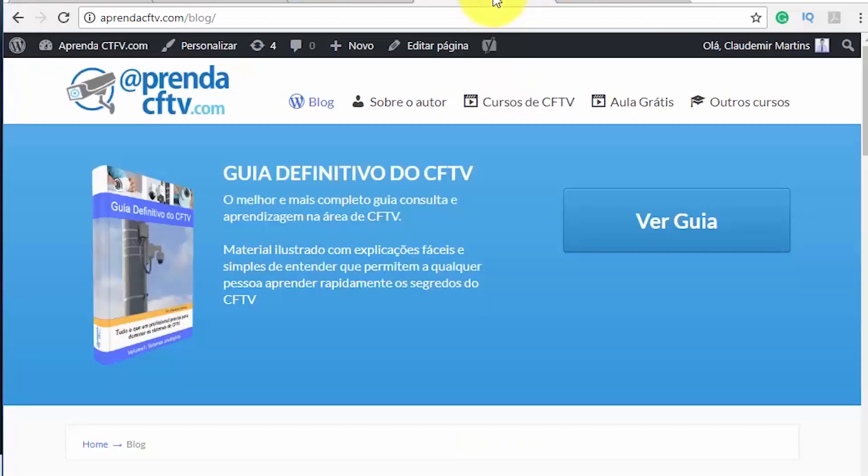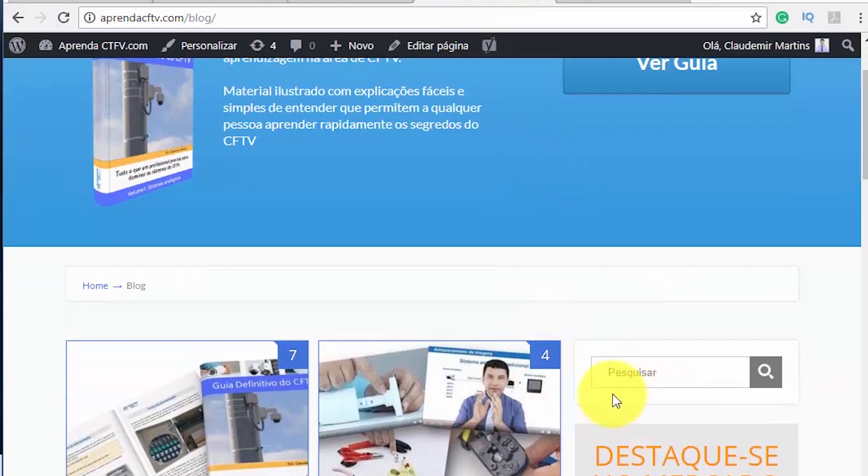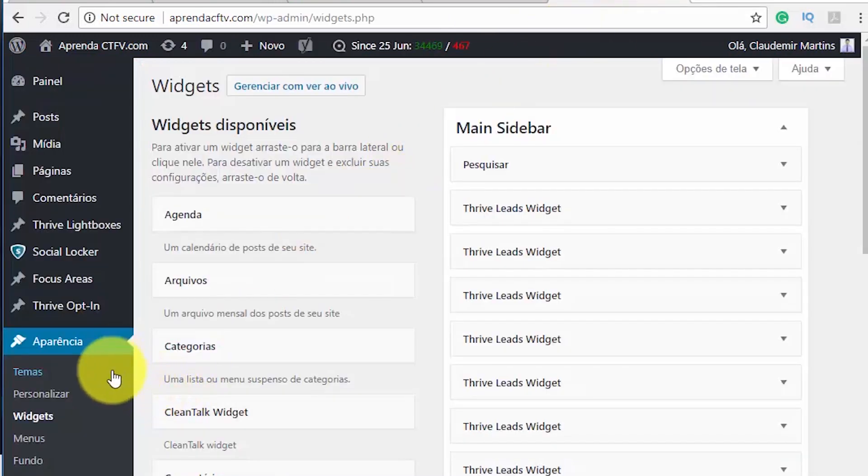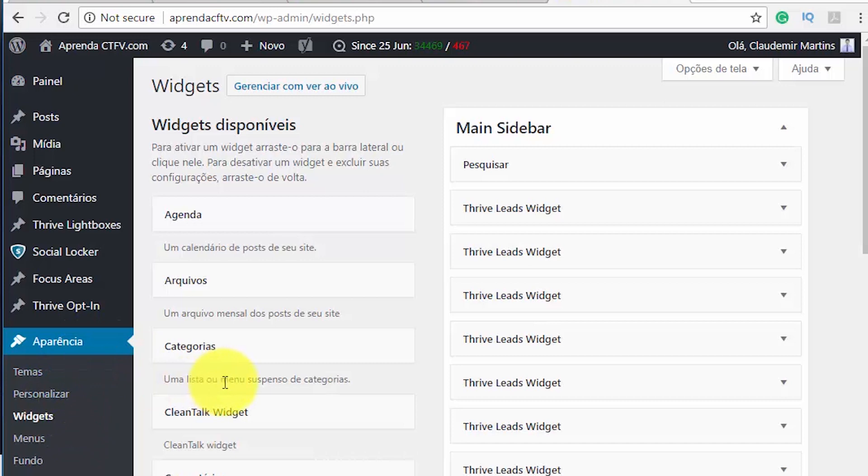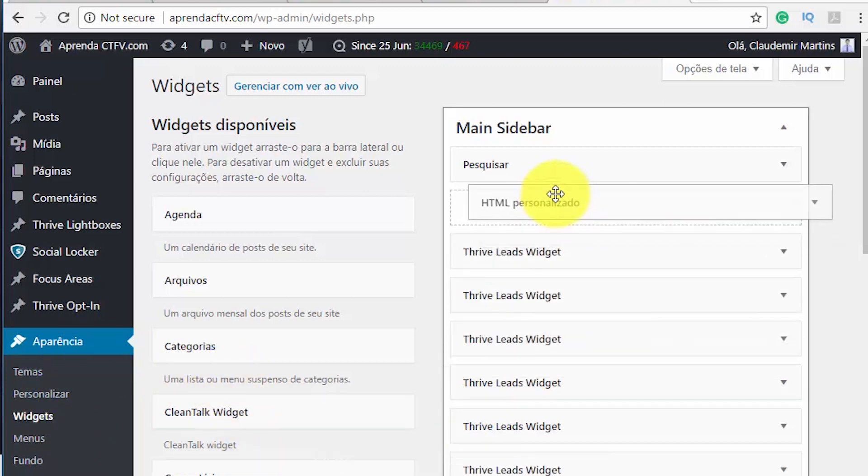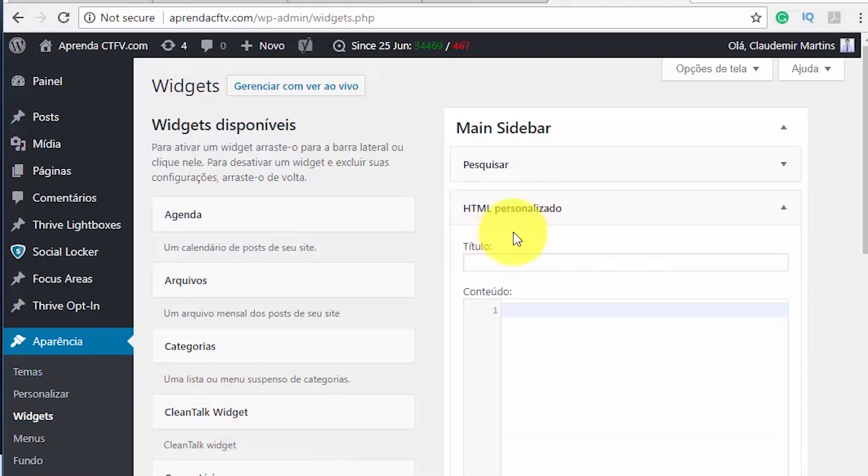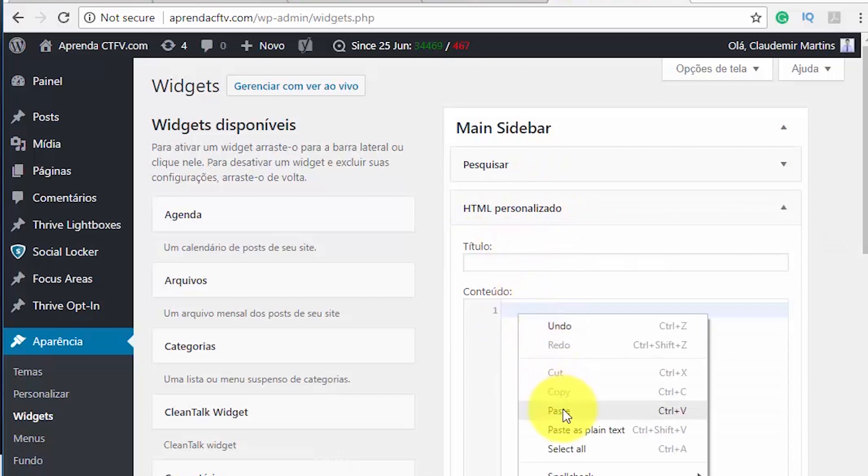And then here I have an example of a website that I have in Brazil. I want to include this just below the search bar. So I come here to my website. This is the admin part. I just log in on my website and then I can paste here my HTML code that I got from the website.